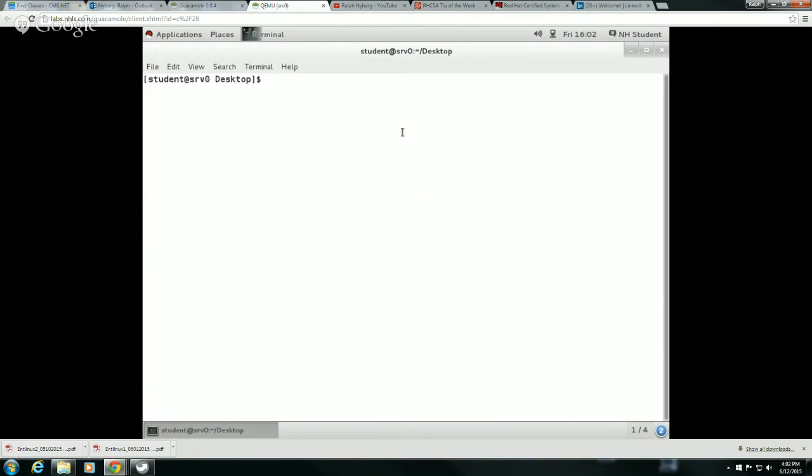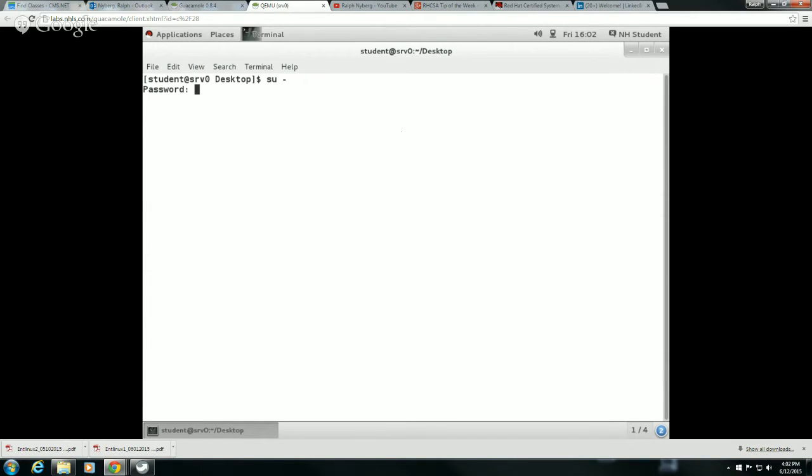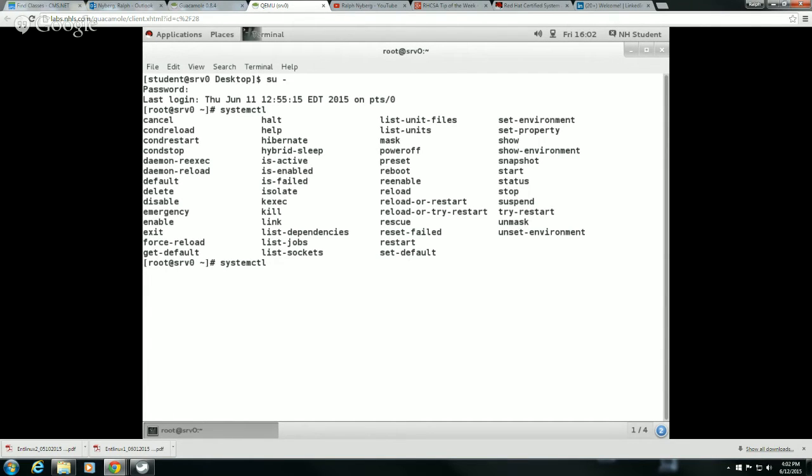Here, you'll notice that if I—well, let me go ahead and su to root here. If I type in systemctl and then hit tab twice, the commands that we're really going to look at here...